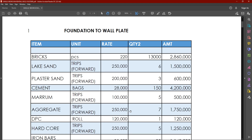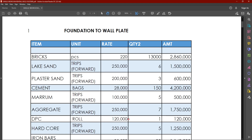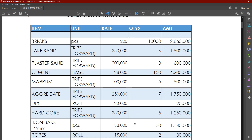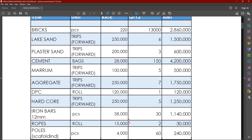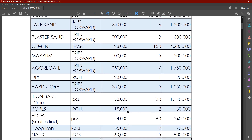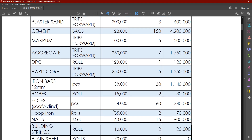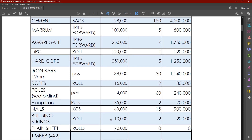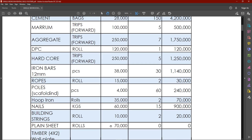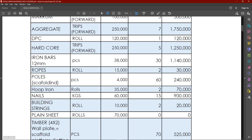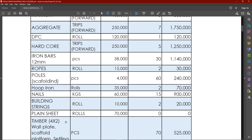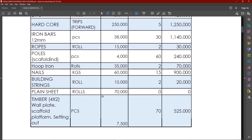We also need 30 pieces of 12mm bars, each at 38,000, which makes it 1.1 million. Then we'll need ropes, poles, hoop iron, nails, building strings, plane sheets, and timber. The timber is also for making the wall plate better.